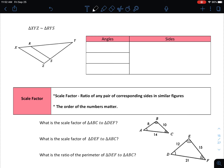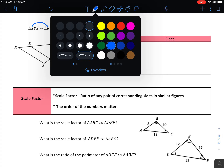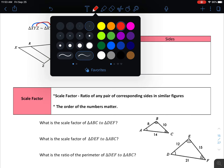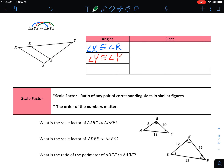Now we're looking at two different triangles. We're told that triangle XYZ is similar to triangle RYS. Let's do the angles first. Angle X matches with R, so angle X is congruent to angle R. Y matches up with itself, so angle Y is congruent to angle Y. And Z matches with S, so angle Z is congruent to angle S.